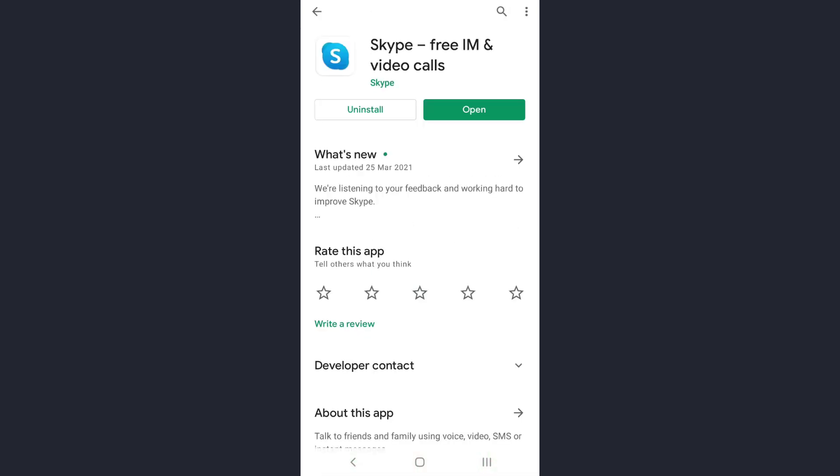Check whether any update is available or not. If any update is available, try to update your app and then once you have updated your app, try to log in. That will help you fix the login error as well. If this fixes the problem, that's great, and if it doesn't, don't worry, I have another solution as well.